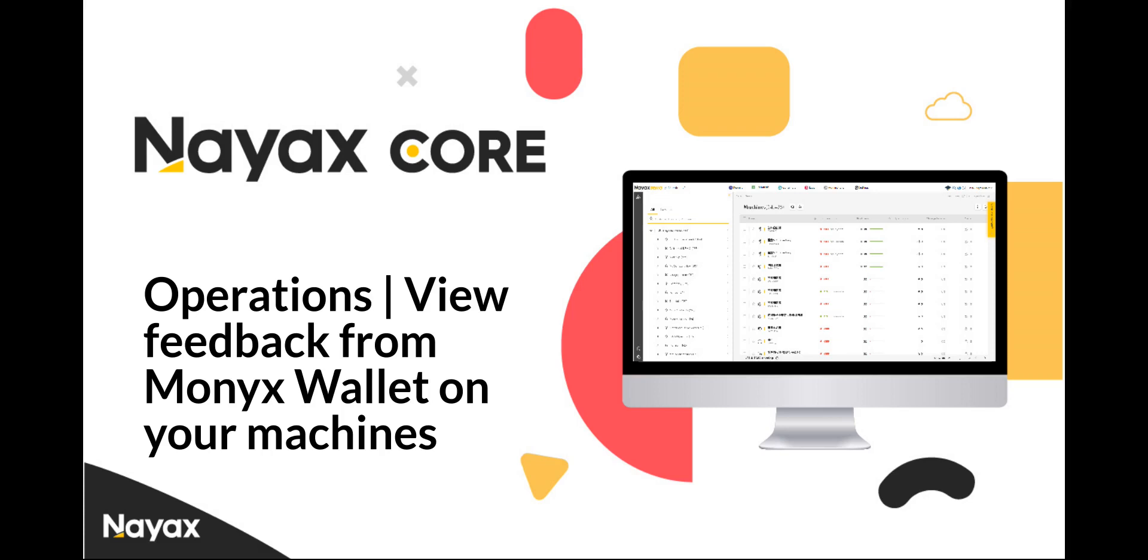This guide will explain how to view feedback from Monix Wallet using NIX Core. Taking care of your feedback will help you manage your business effectively and maximize your consumer's loyalty.